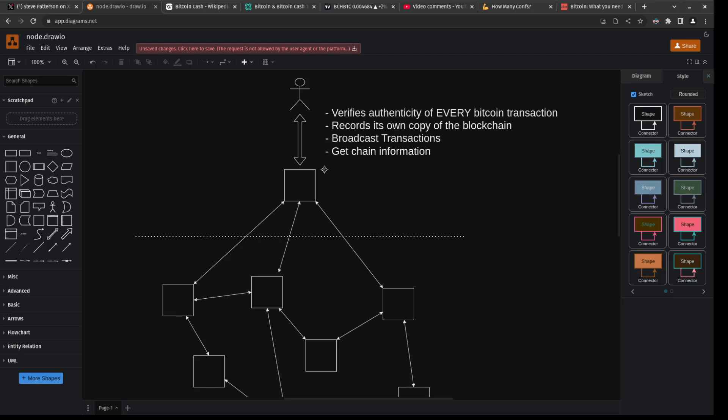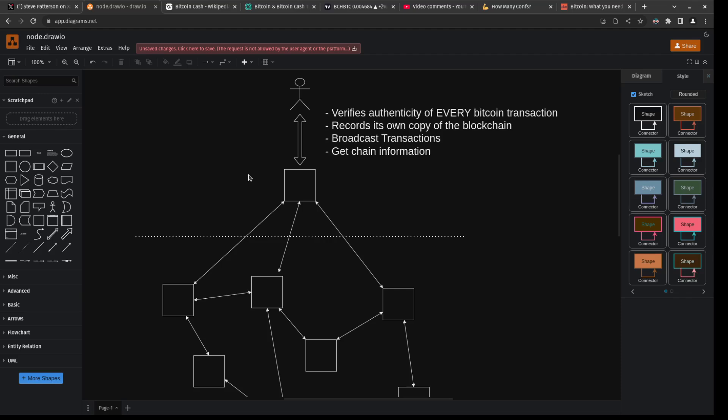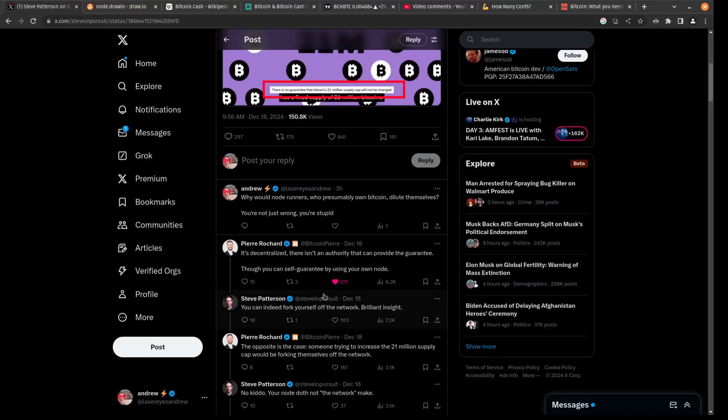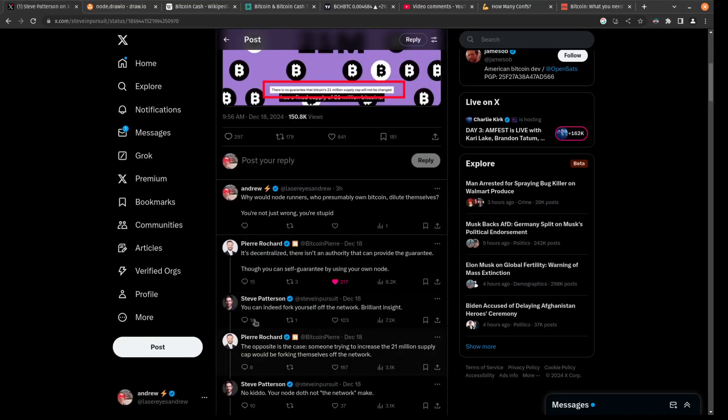Steve seems to have this all backwards. He seems to think that BlackRock can determine what software is being run on all these nodes. And through that way, they can decide what is the real Bitcoin network. He's basically saying that BlackRock can just up the number of coins, which is really not true.